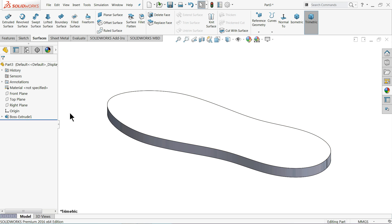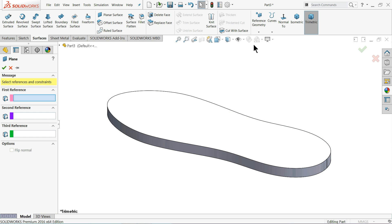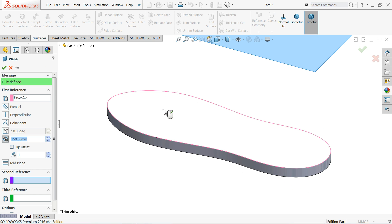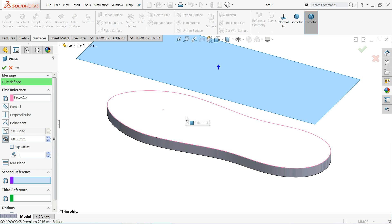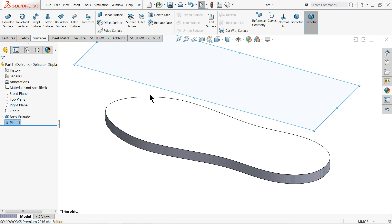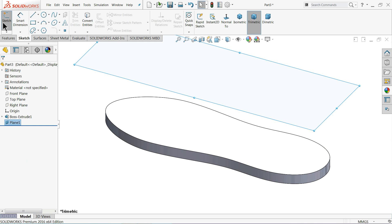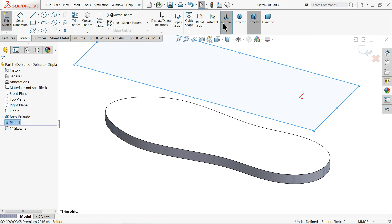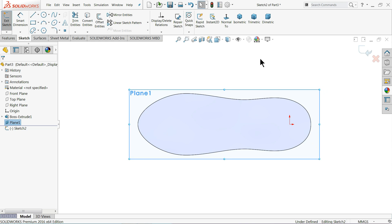First we will create a plane. I'll select Plane and select this top face, then make the plane 80mm above this face. OK. I'll select the new plane, then Sketch, and take the normal position.